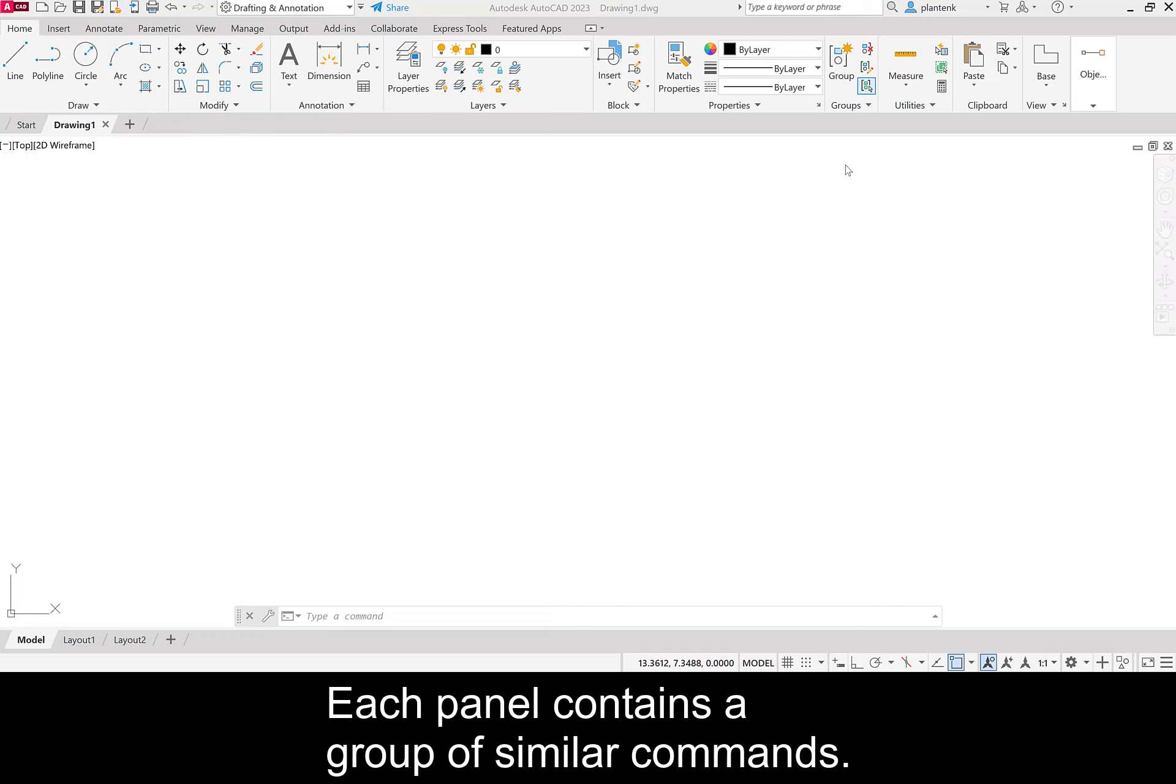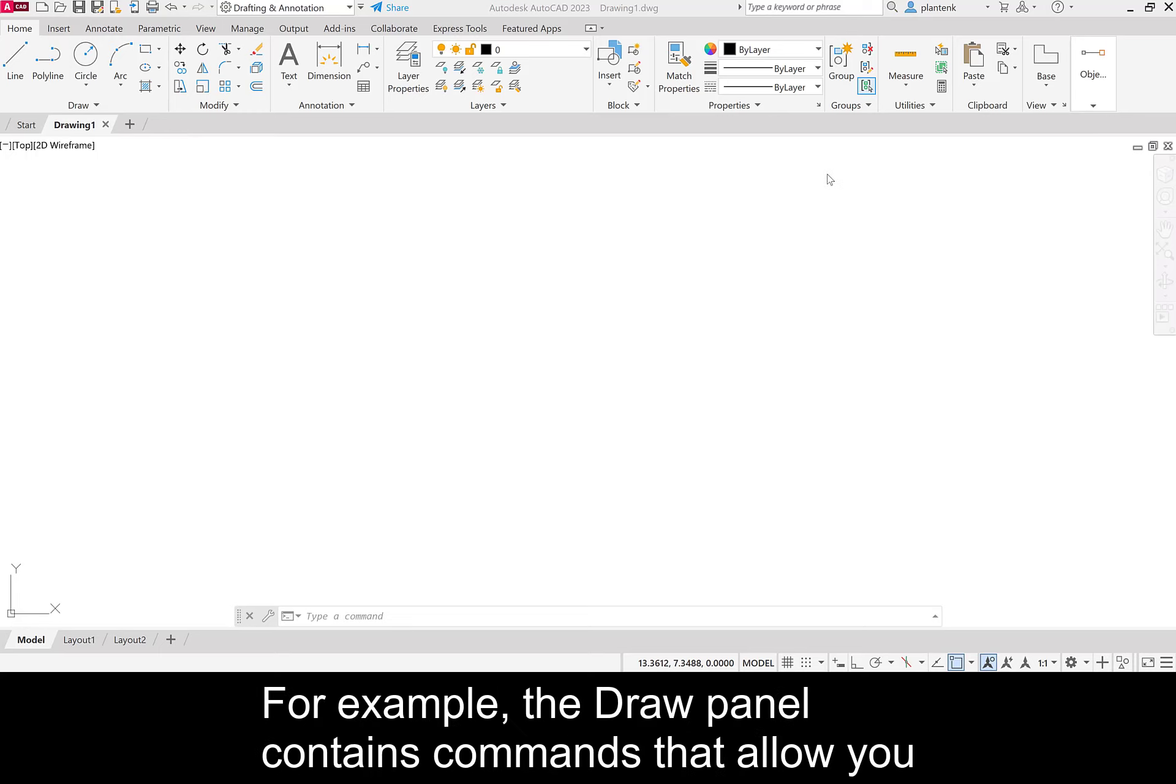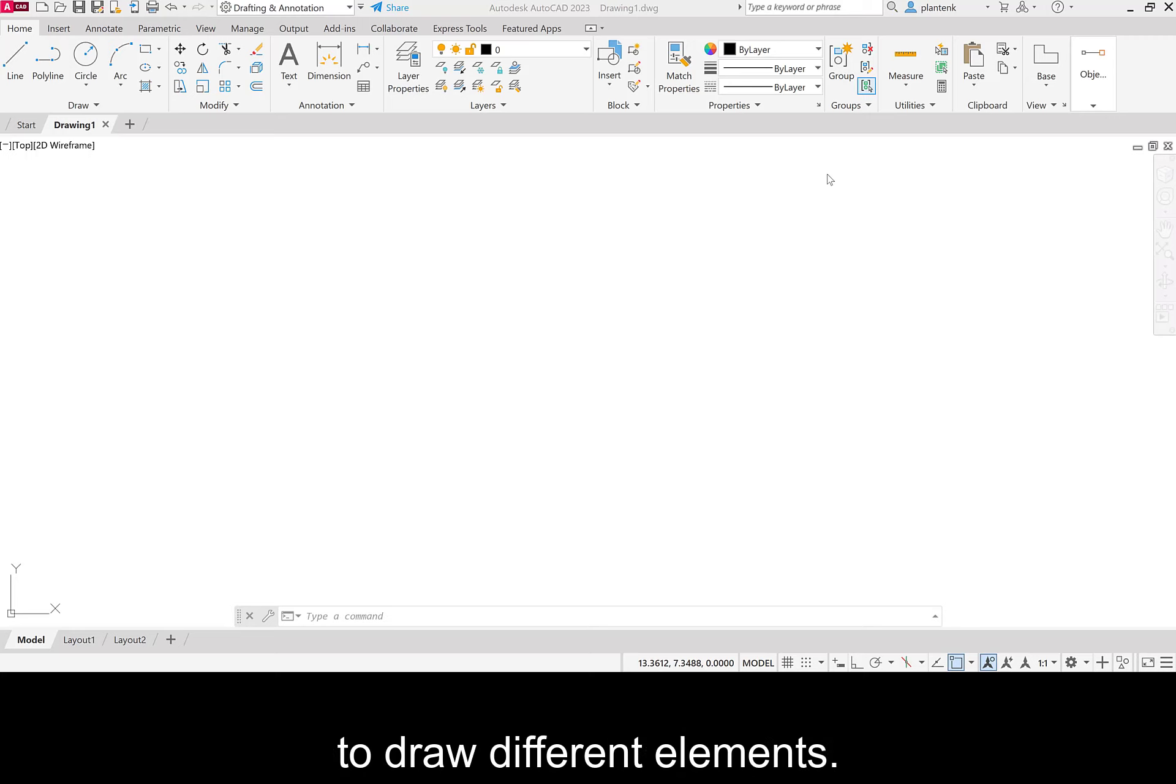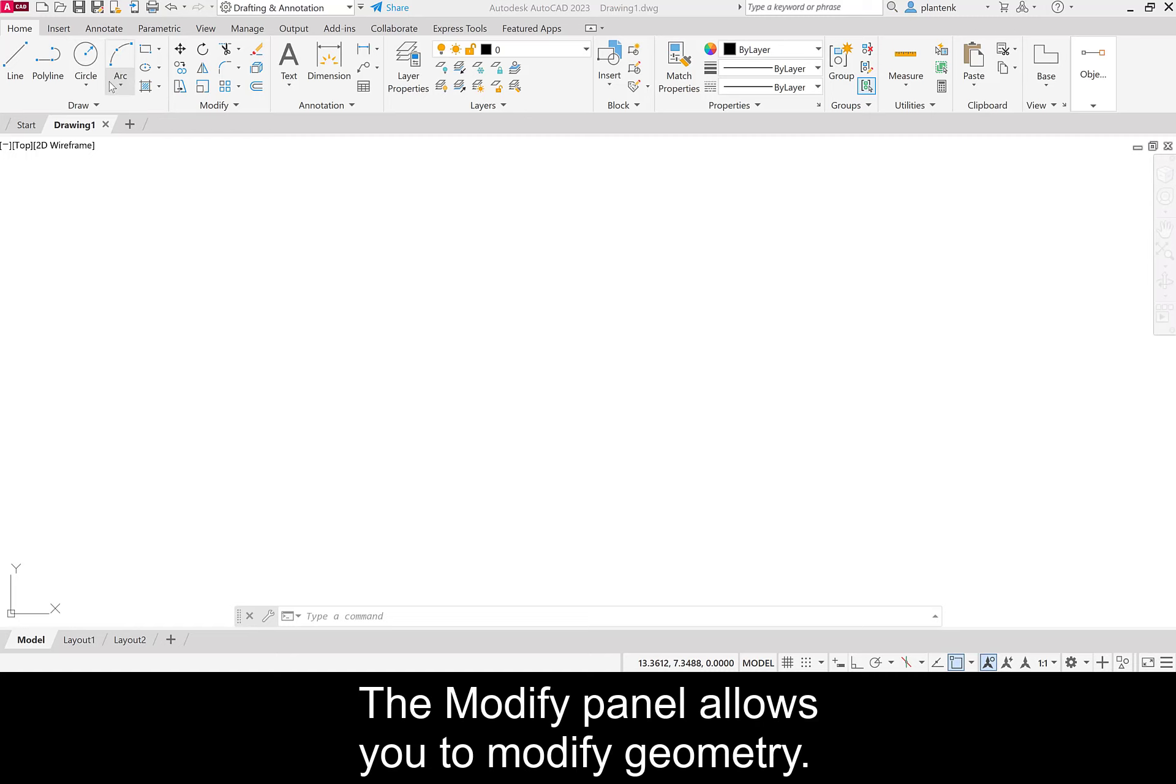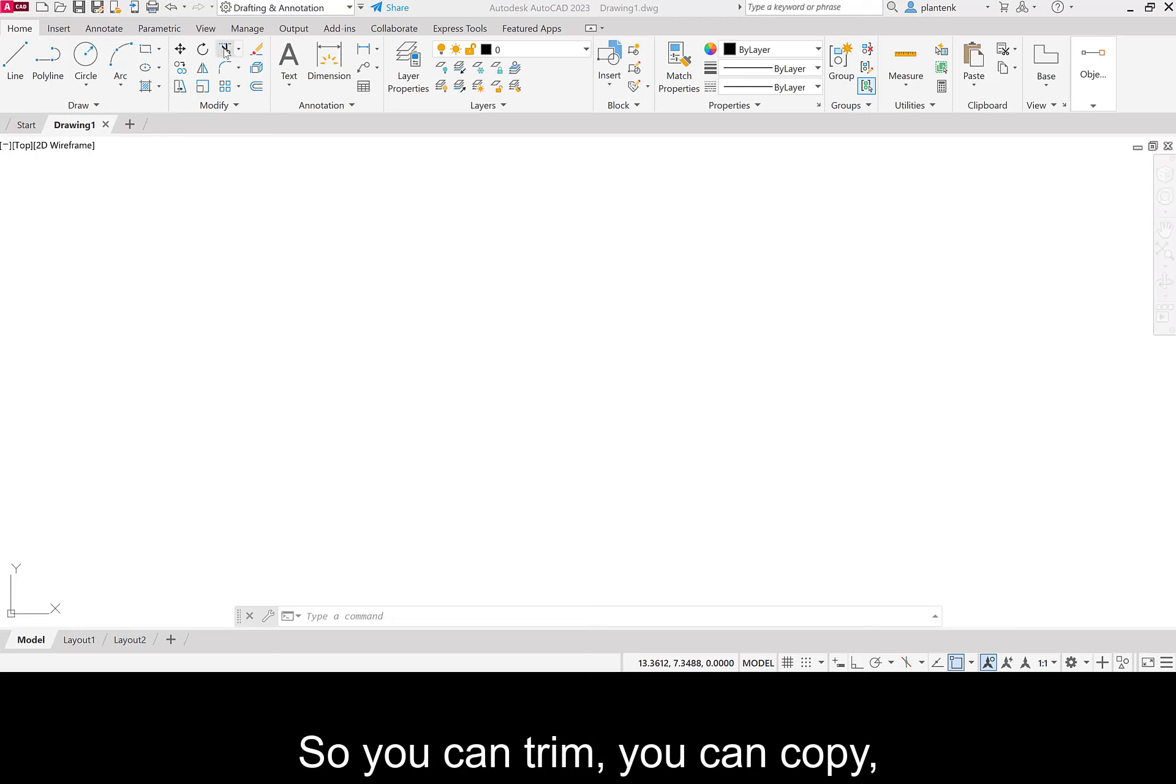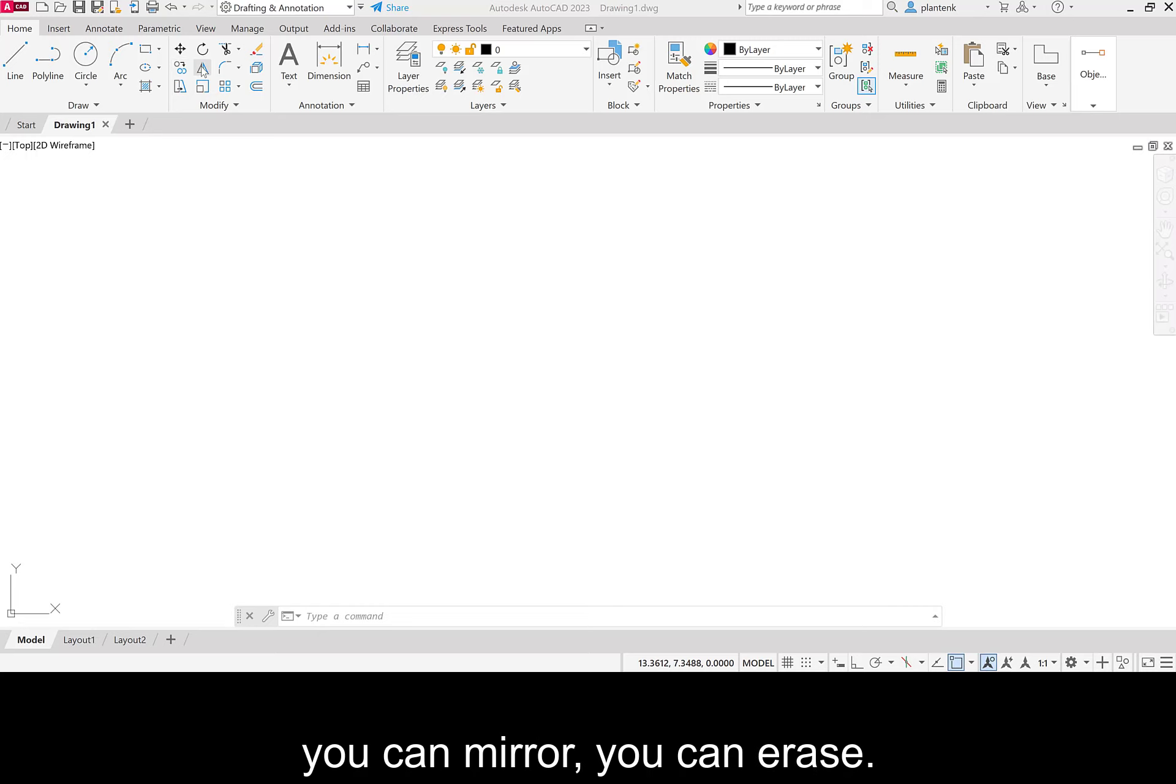Each panel contains a group of similar commands. For example, the draw panel contains commands that allow you to draw different elements. So lines, circles, polylines, arcs. The modify panel allows you to modify geometry. So you can trim, you can copy, you can mirror, you can erase.